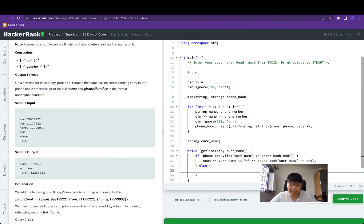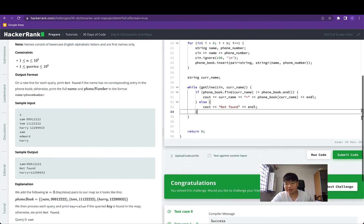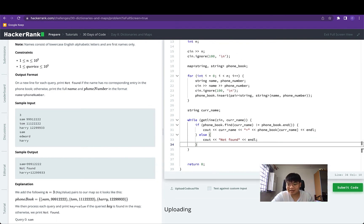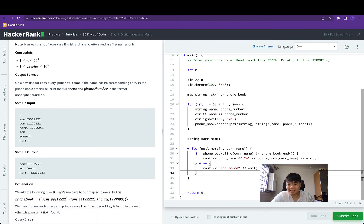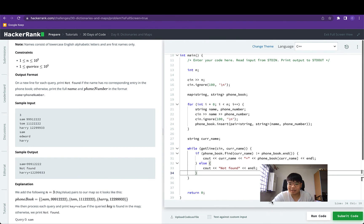Else, on line 33, this represents the case where the current name doesn't exist in the phone book, so we print 'not found' followed by an end line character. And at this point we're done with this question. Let's run this against some of the sample test cases — this passed. Let's submit this, and it passes all the test cases.